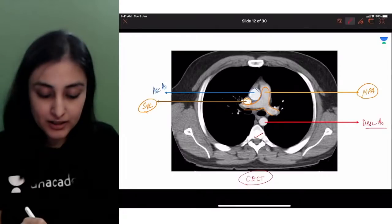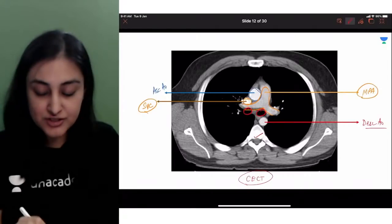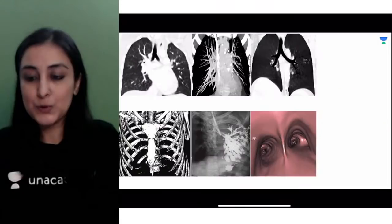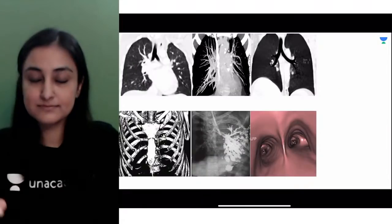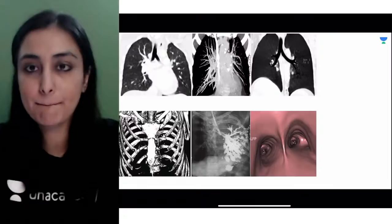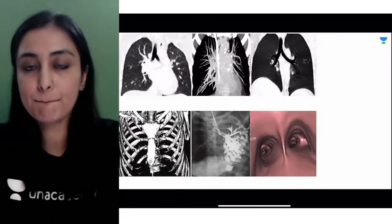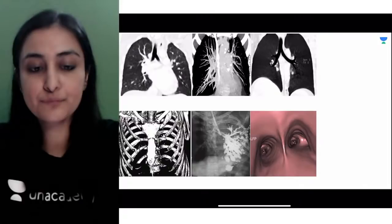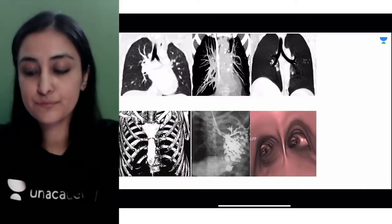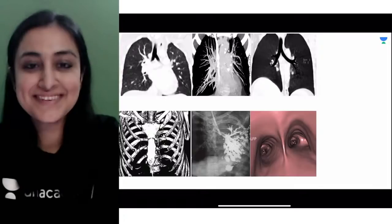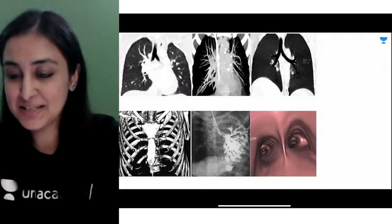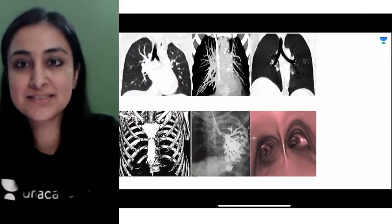You can also see these two air-filled structures, which is the tracheal bifurcation. At least you are learning some radiology from this class.